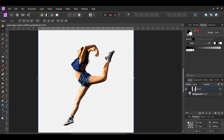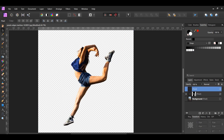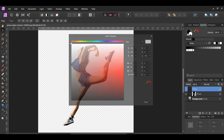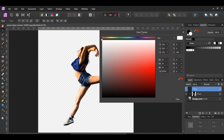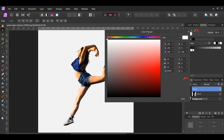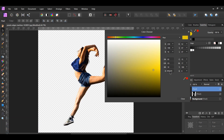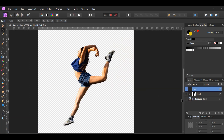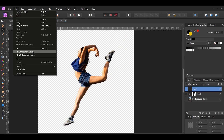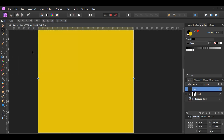Next, go to the Layers panel and click the Add Pixel Layer icon to add a new pixel layer. Then go to the Swatches panel and double-click on the white color to bring up the color chooser. Set the hex code to E0C610. With the new pixel layer still selected, go to the Edit menu, then select Fill with Primary Color to fill the pixel layer with the color we chose.